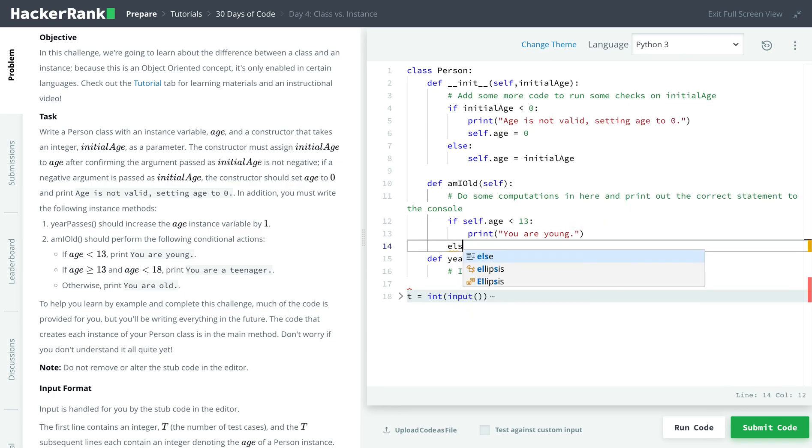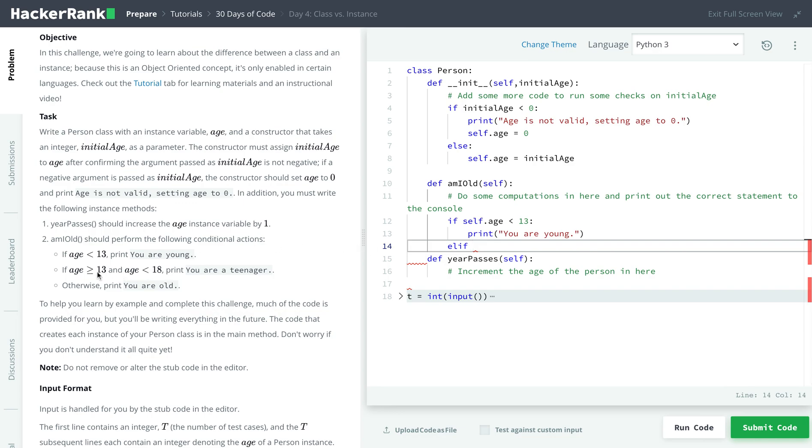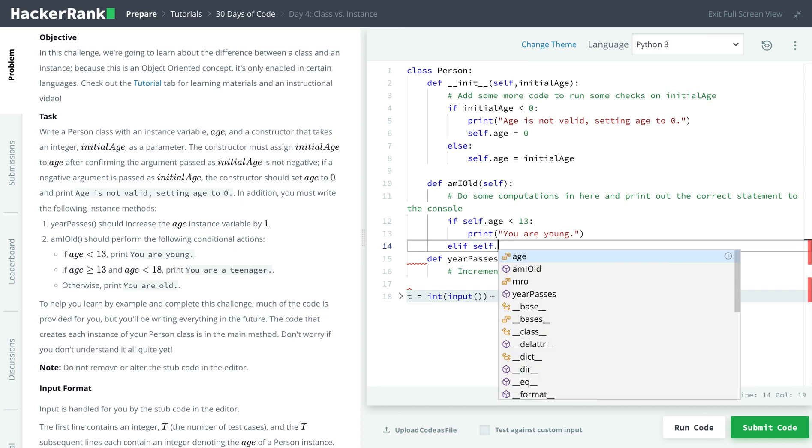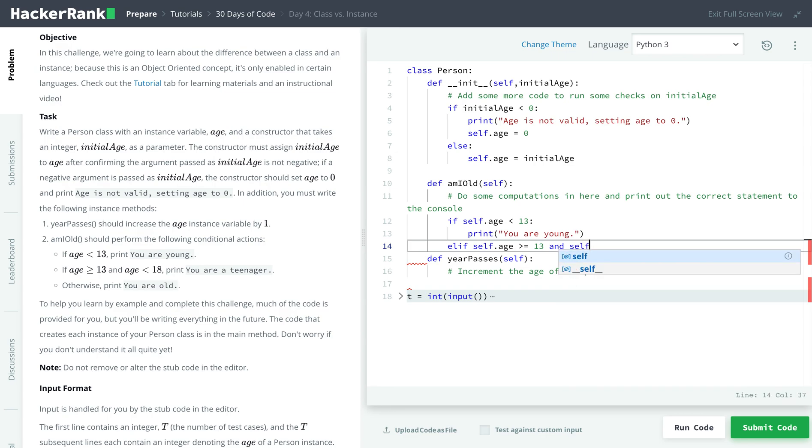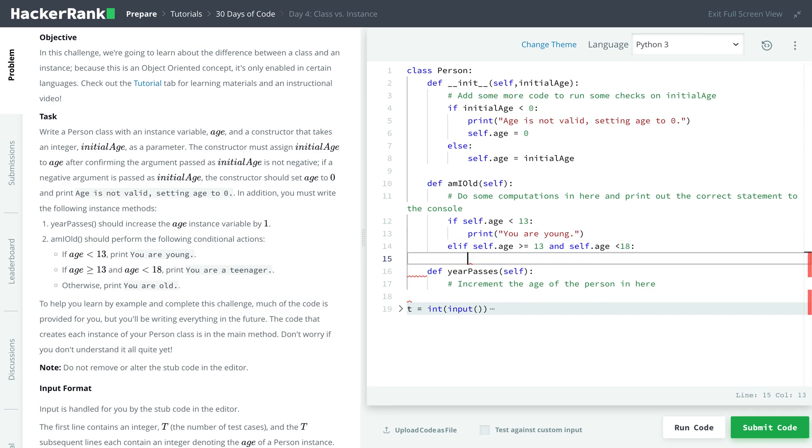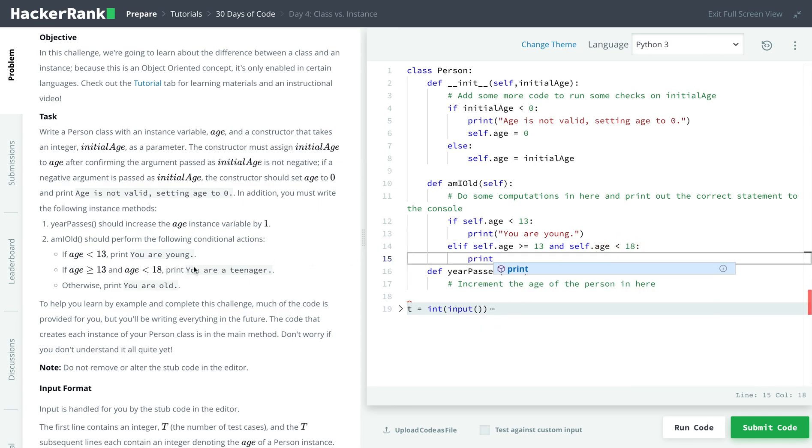And now, else, elif, it is between 13 and 18. So we're including 13. So self.age is greater than and equal to 13, or actually and, since we wanted to satisfy both conditions, self.age is less than 18, then we will print, you are a teenager.